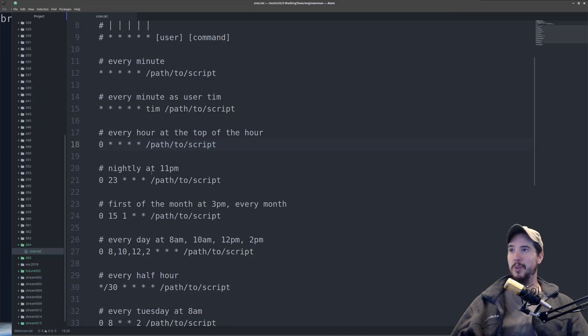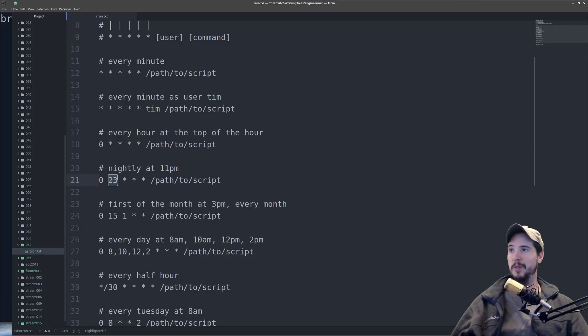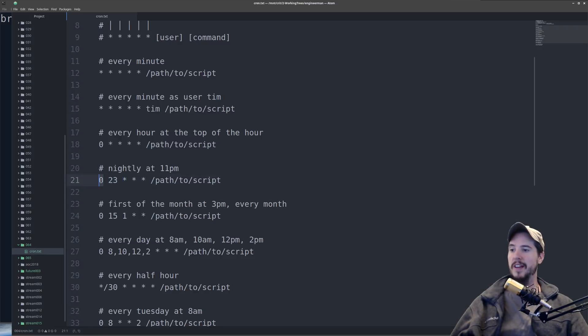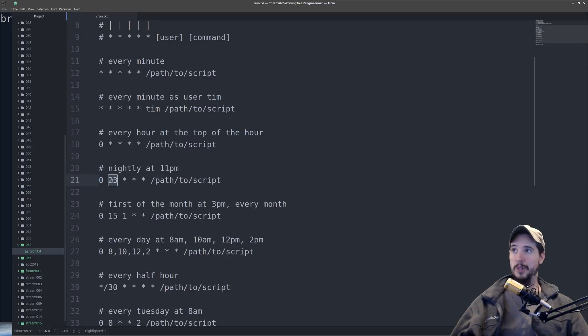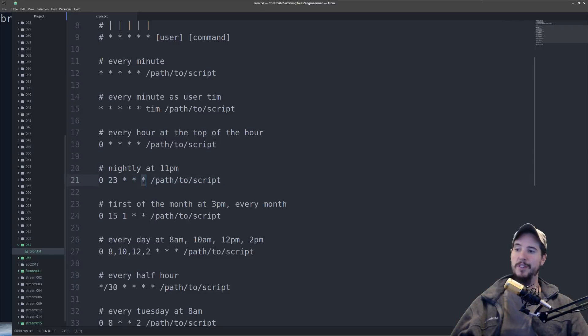Now let's modify it to run just once a night, run at 11 p.m. So in this case, it's going to be 0, 23, remember it's a 24-hour time, and then star, star, star. So this says run at every 0 minute, run at every 23rd hour, which is 11 p.m., run every day, every month, and every day of the week.